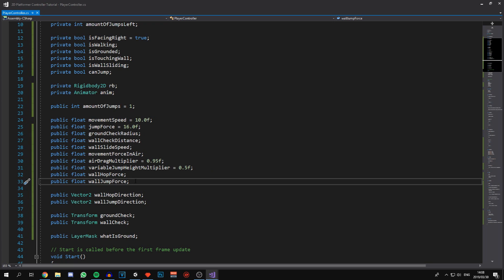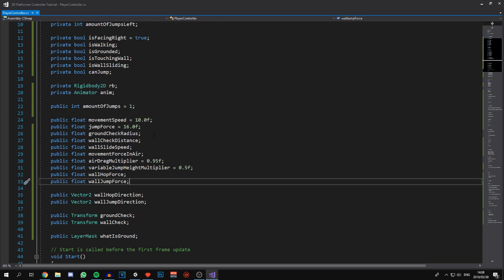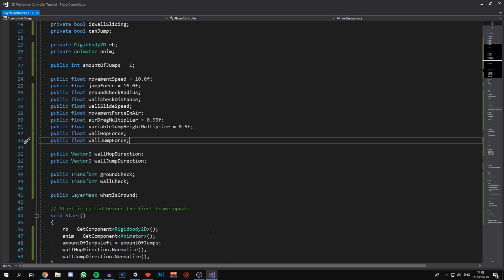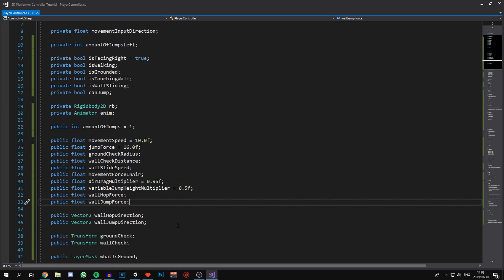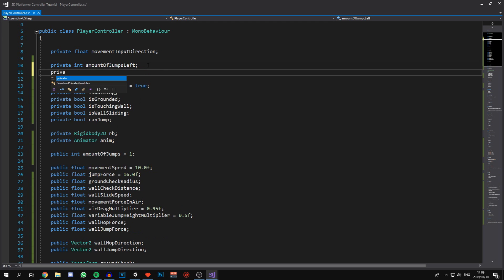Another thing we're going to have to keep track of is the direction we're facing. We're currently doing that using a bool, and usually with movement we use the input direction to do the math. But for jumping off the wall we're not going to be putting any x-axis input into the character, so we want to keep track of which way we're facing. I'm going to declare another private int and call it facingDirection.